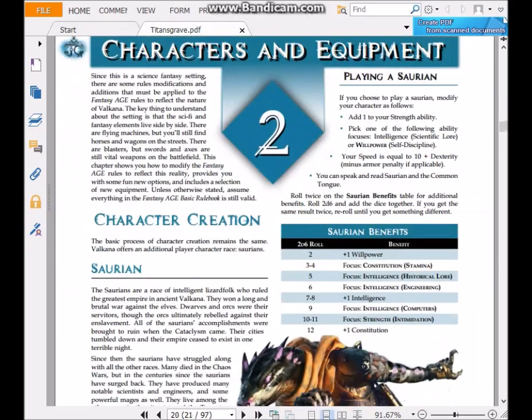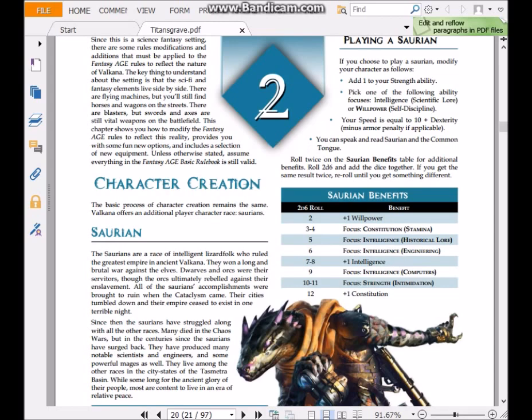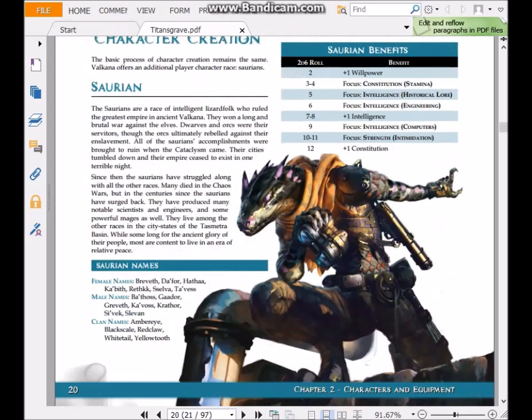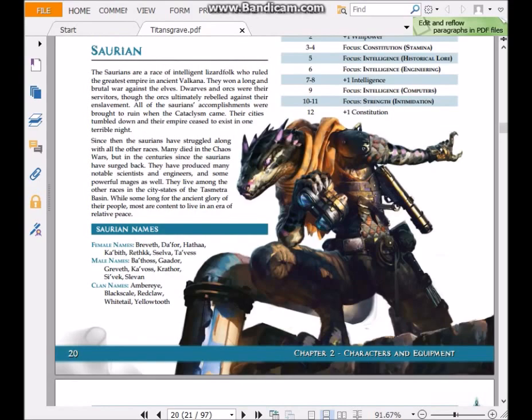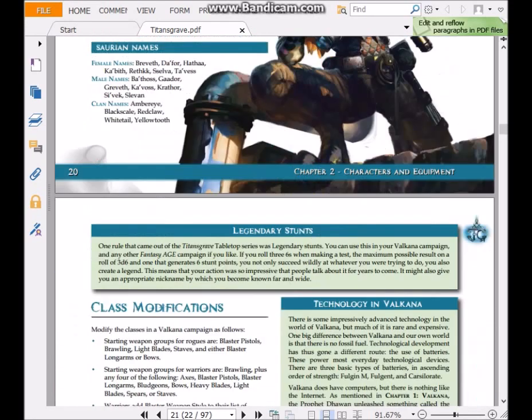The next chapter, characters and equipment, introduces a new character race, the Saurian. You can use all the different core races: elves, dwarves, humans, gnomes, halflings, orcs, and now Saurians. Saurians play a very big role in the Titan's Grave series, or campaign setting.